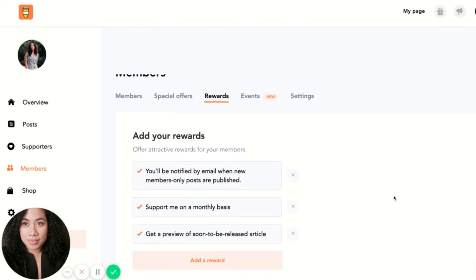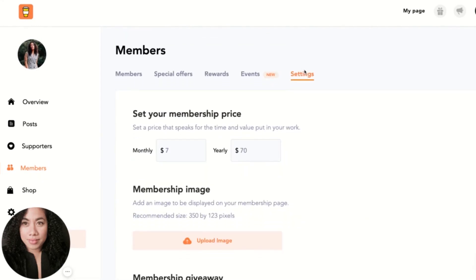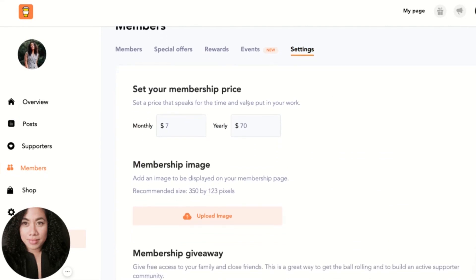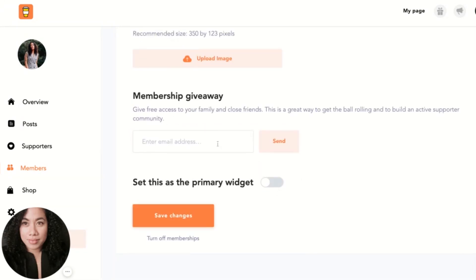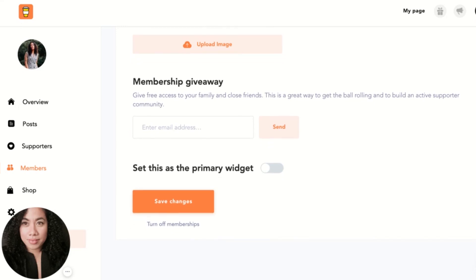On the Settings page you can check your membership price and add an image to be displayed on the membership page. You can even do giveaways, especially if you're just starting out, to help spread the word with family and close friends. Something I really like is setting memberships as the primary widget on your page. This is important because once people visit your page they can choose one-time donations or one-time support, but if your primary widget is set to memberships, that will be the first thing they see. I'll go ahead and save changes.